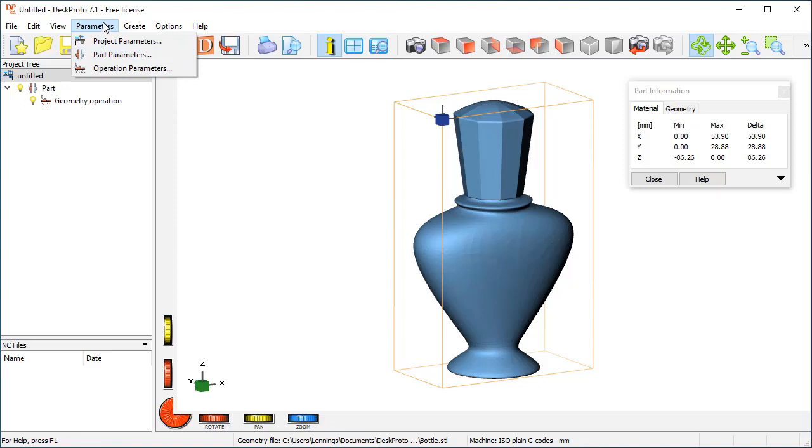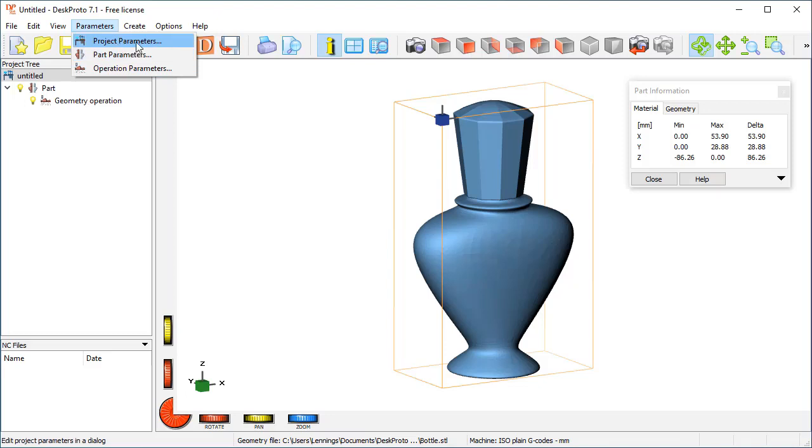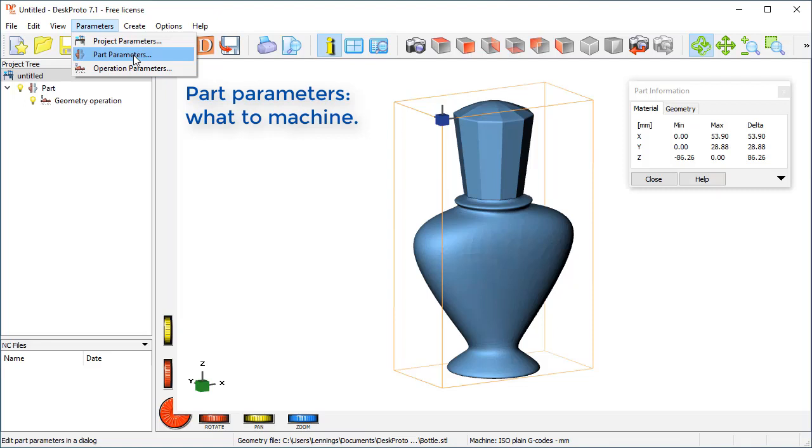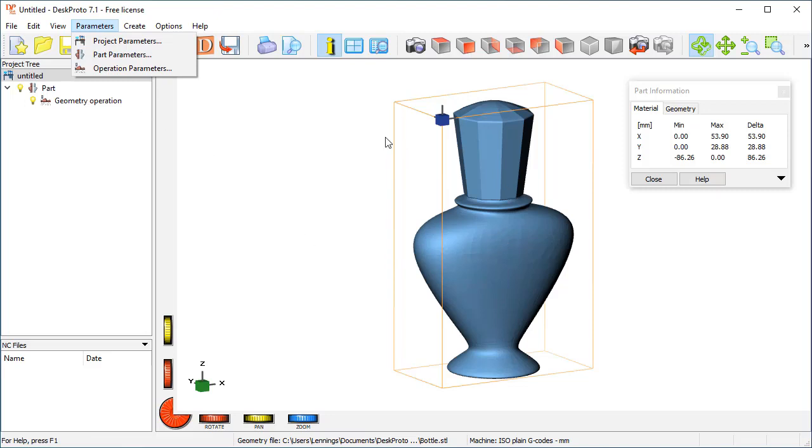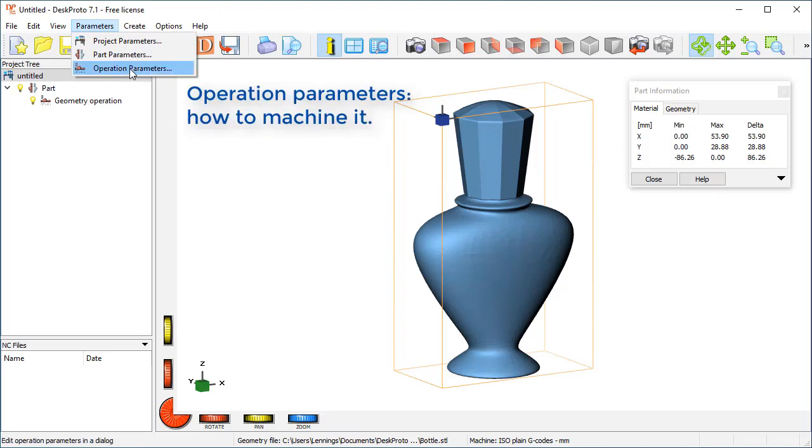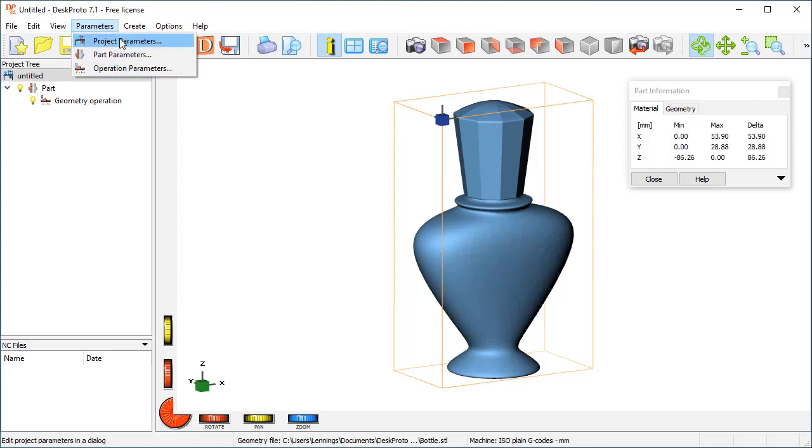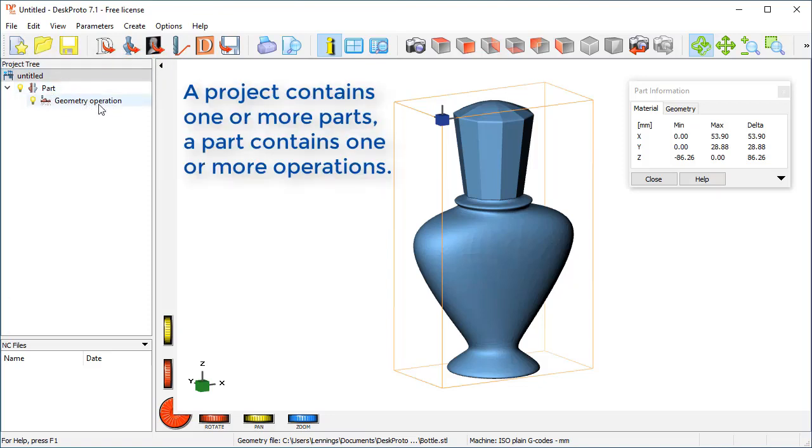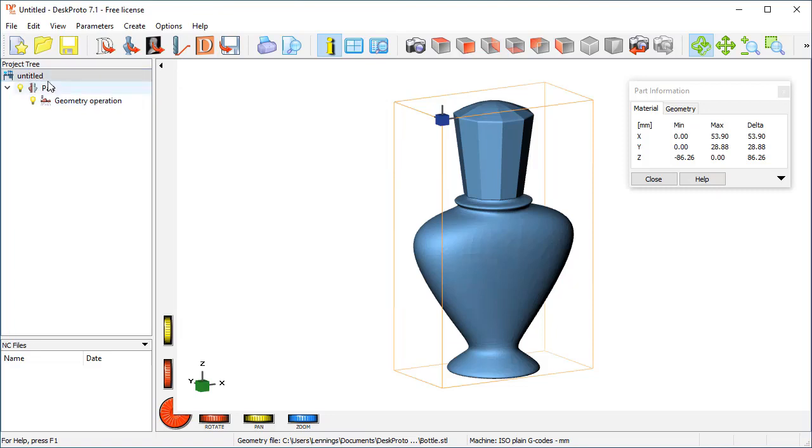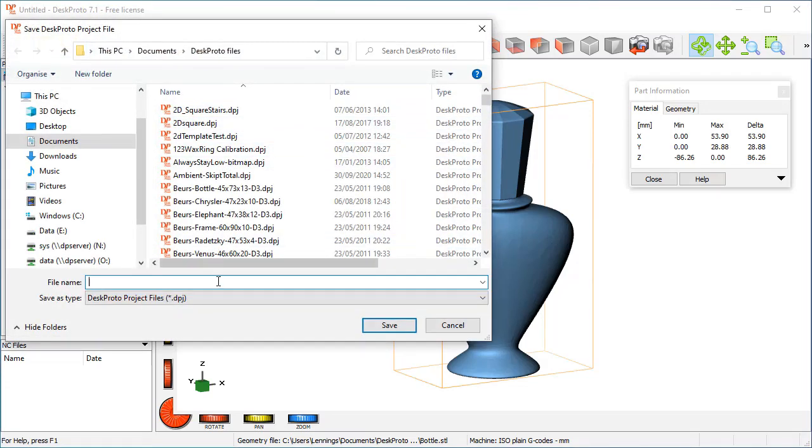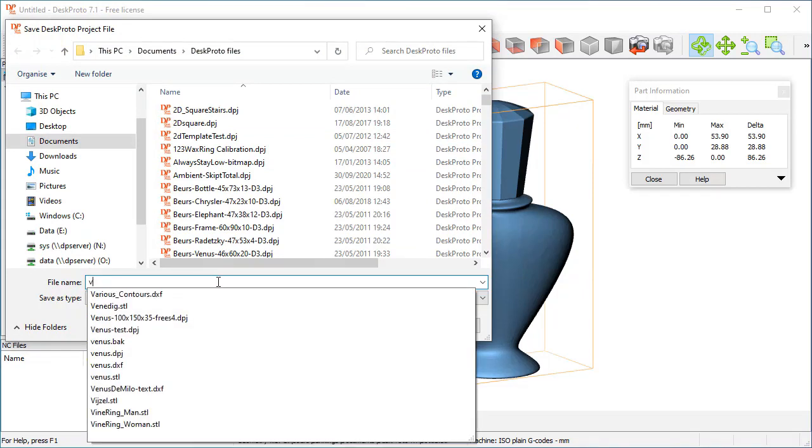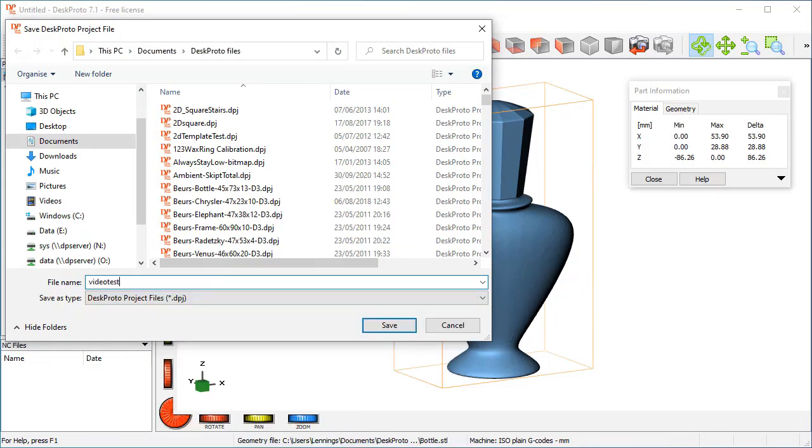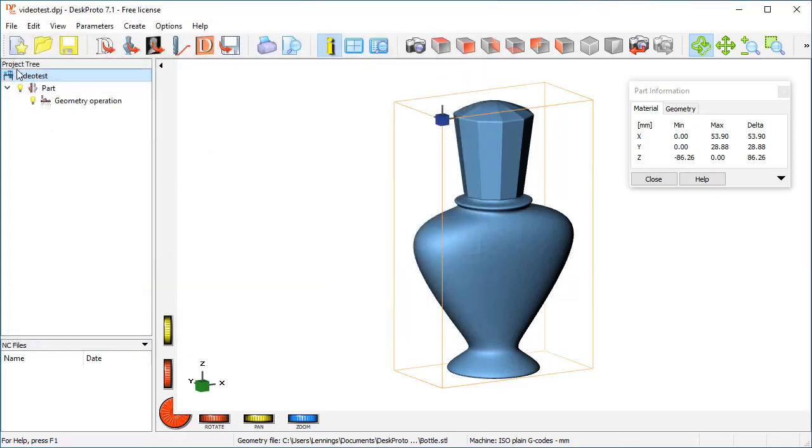As you saw, the toolpaths are not yet correct, we need to change some settings, and that can be done on three levels: on level of the project, level of the part, on the part you decide what you want to machine, so we need to rotate this in the part parameters to have it correctly machined, and the operation parameters decide how it will be machined, so which cutter, which toolpath distance, etc. These same three levels can be recognized in the project tree: the project name which still is untitled, the part, what we want to machine, and the operation, how we want to machine it. It's untitled as we haven't yet saved the project, so when I now save this project I call it video test, and you will see that now the project is named video test.